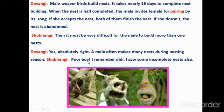Subhangi says: 'Poor boy! I remember Didi, I saw some incomplete nests also.' She recalls seeing abandoned, incomplete weaver bird nests during her visit.